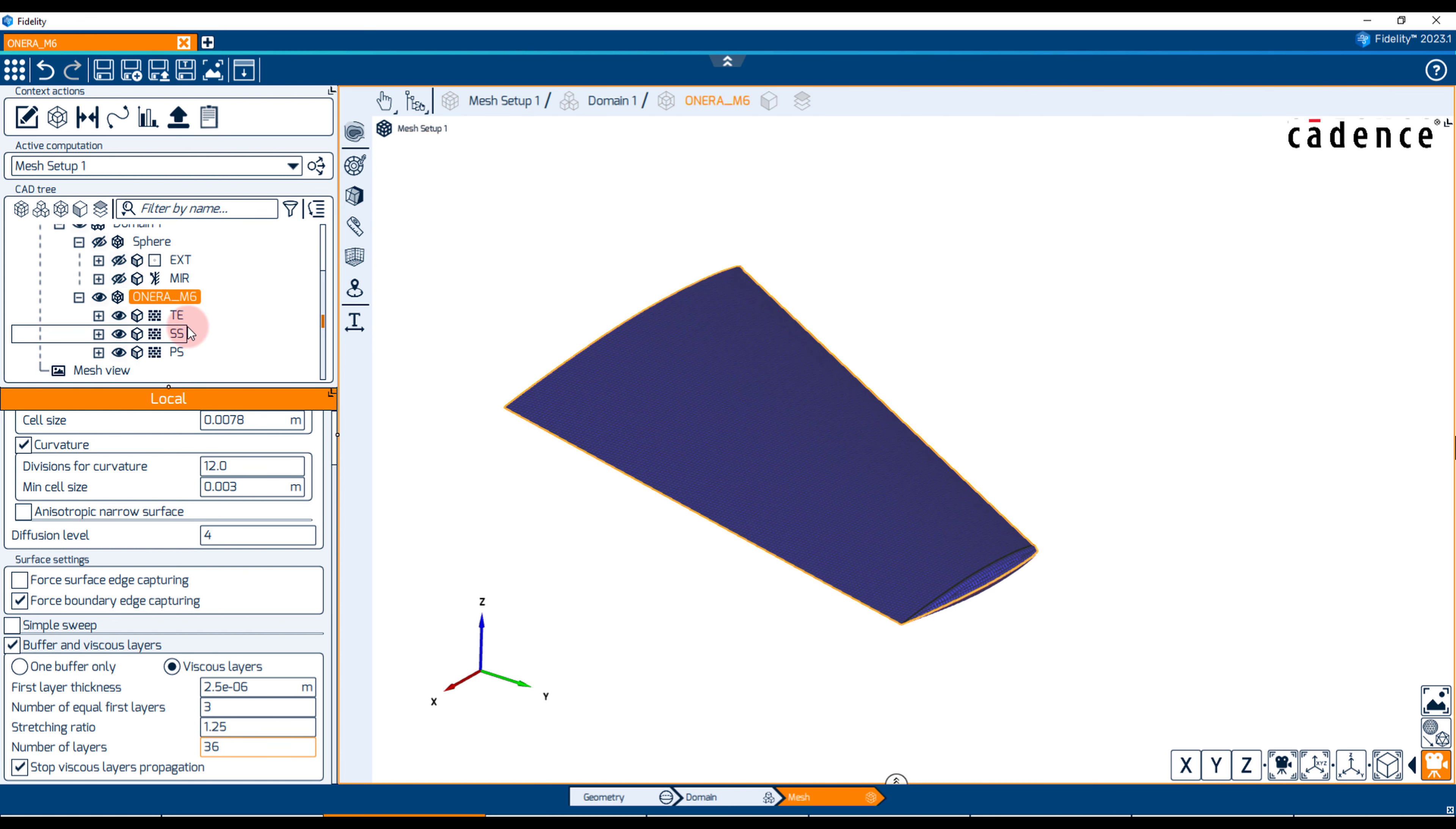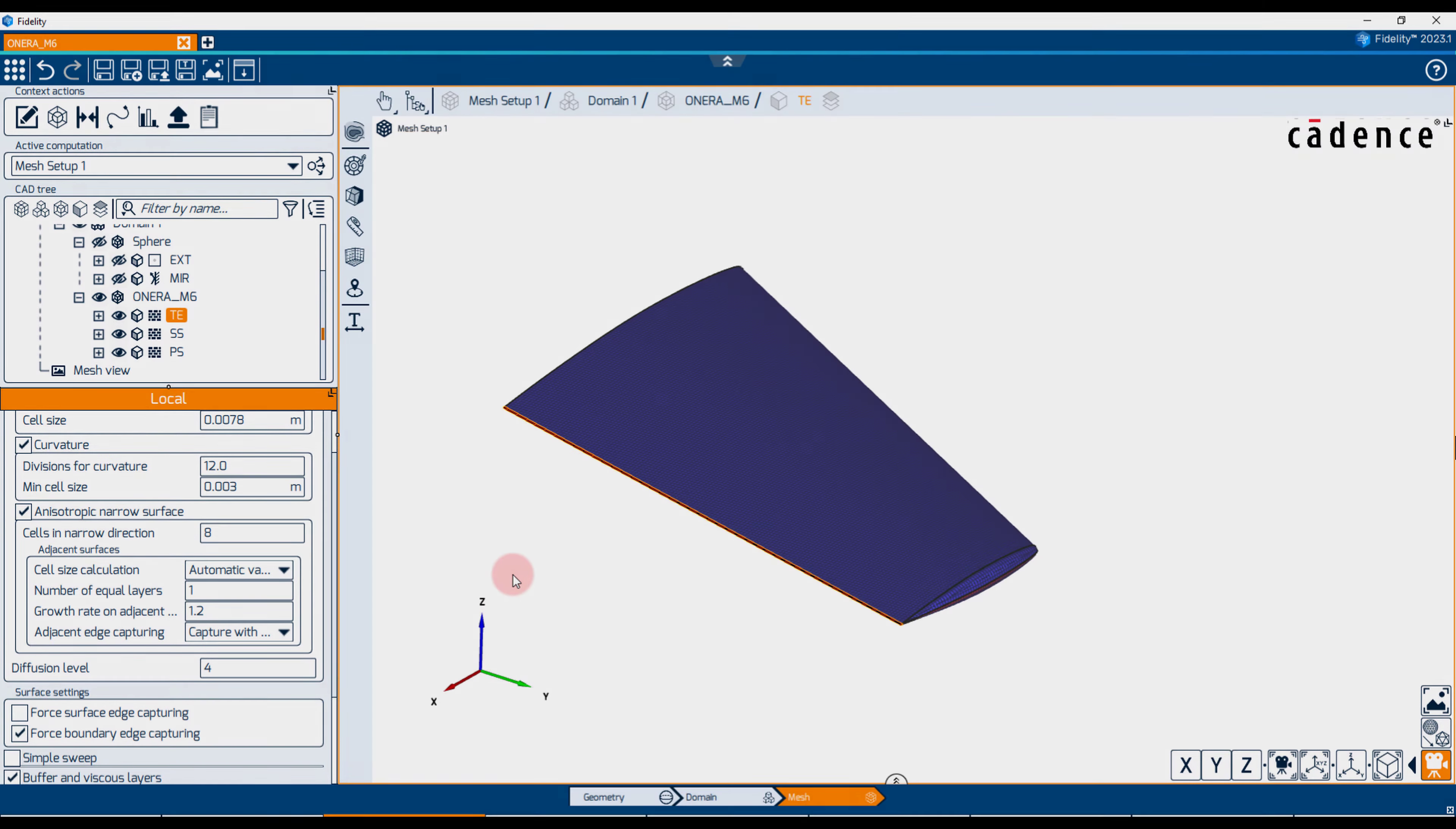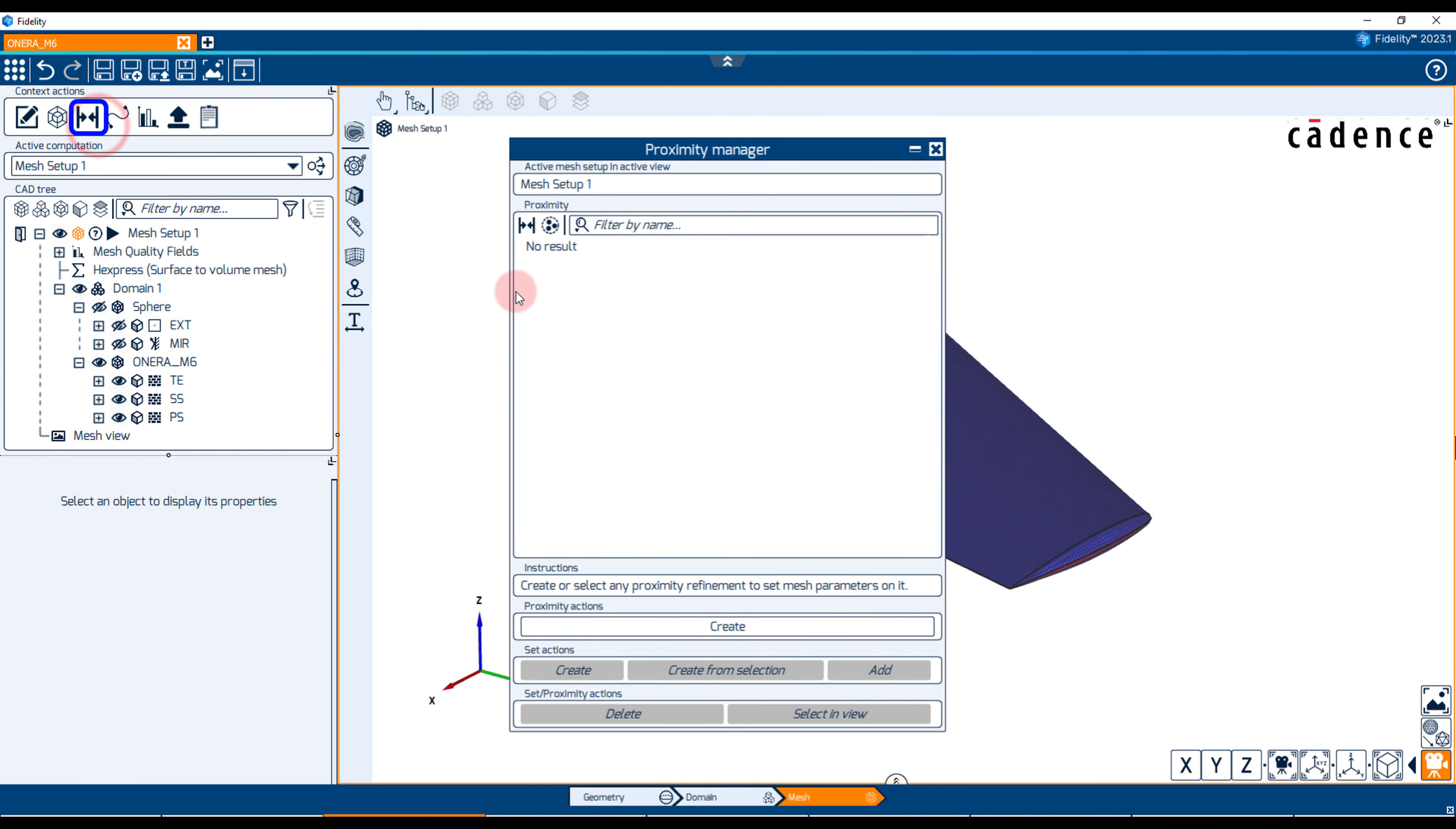Mesh anisotropy is enforced at the trailing edge by activating the option anisotropic narrow surface under its local tab. The idea here is to insert eight cells in the thickness direction while maintaining the local cell size distribution along the span. Mesh anisotropy at the leading edge is achieved by including a proximity refinement using the proximity manager at the top of the family tree.